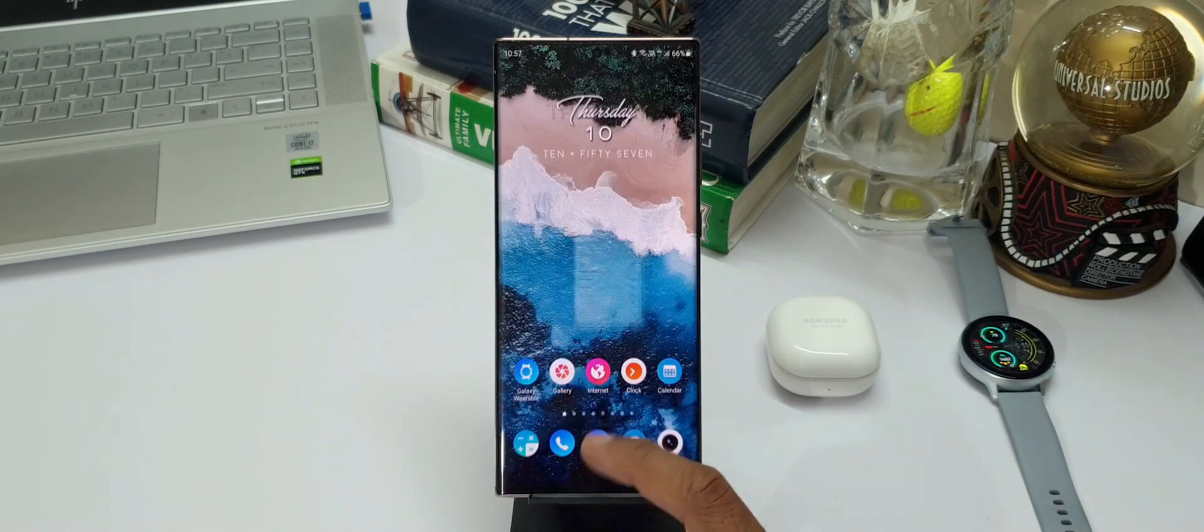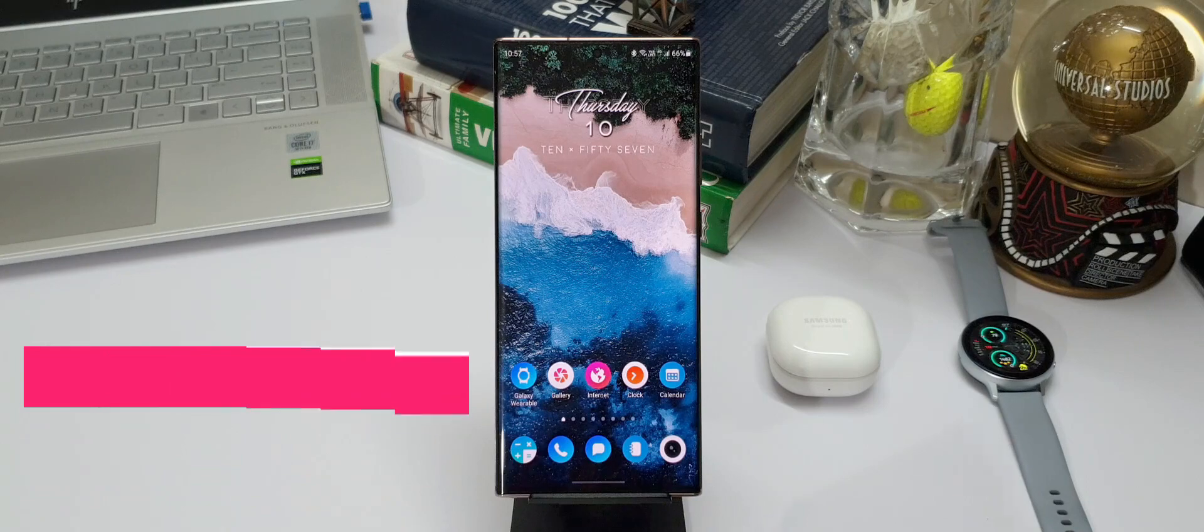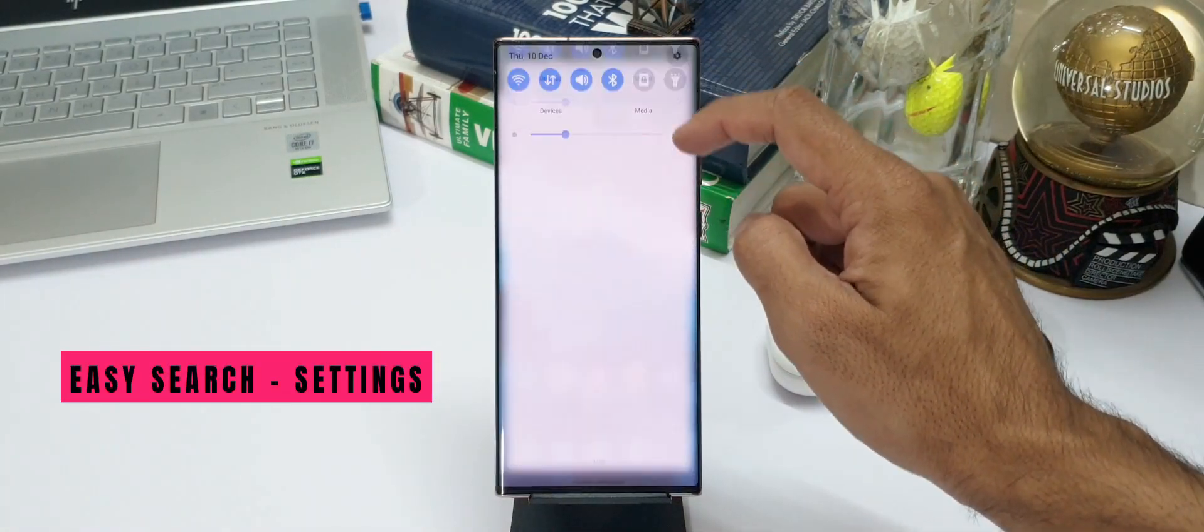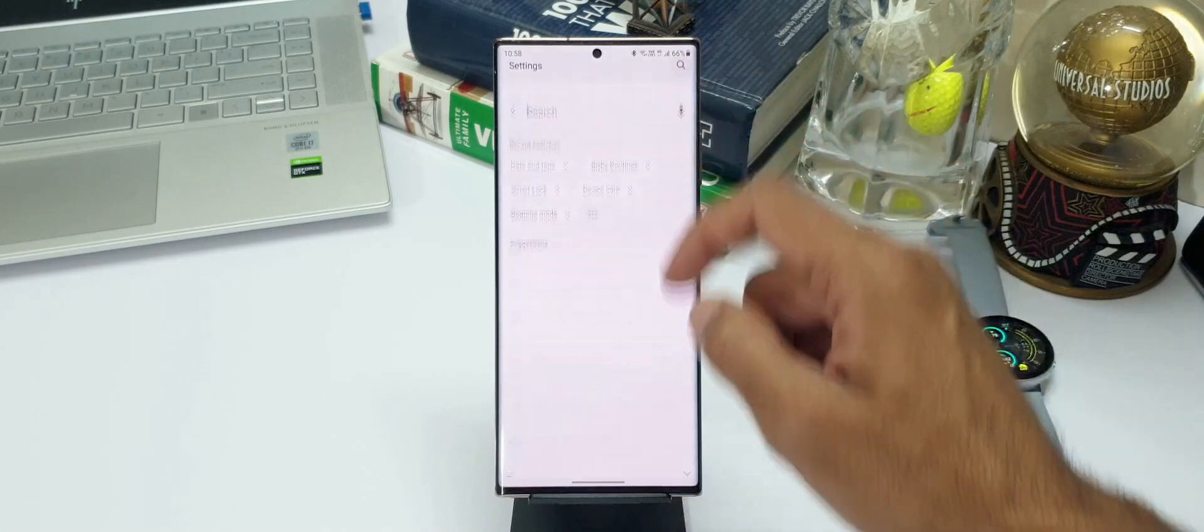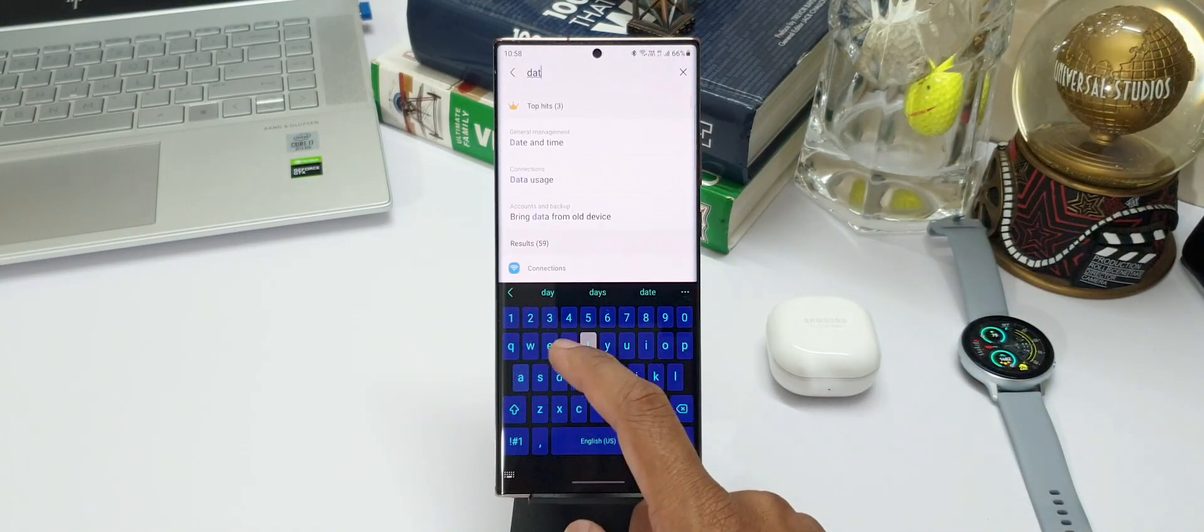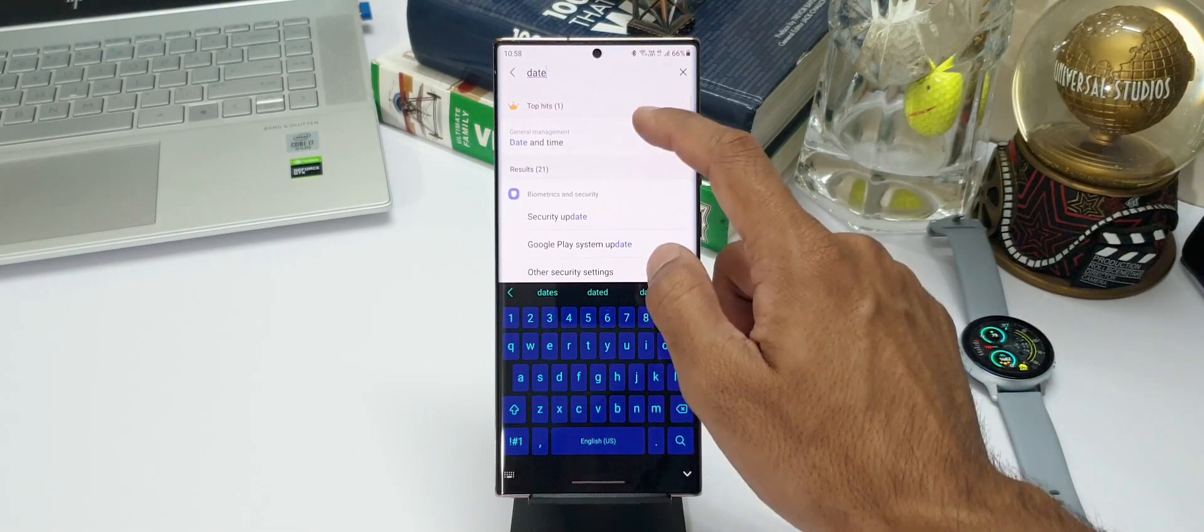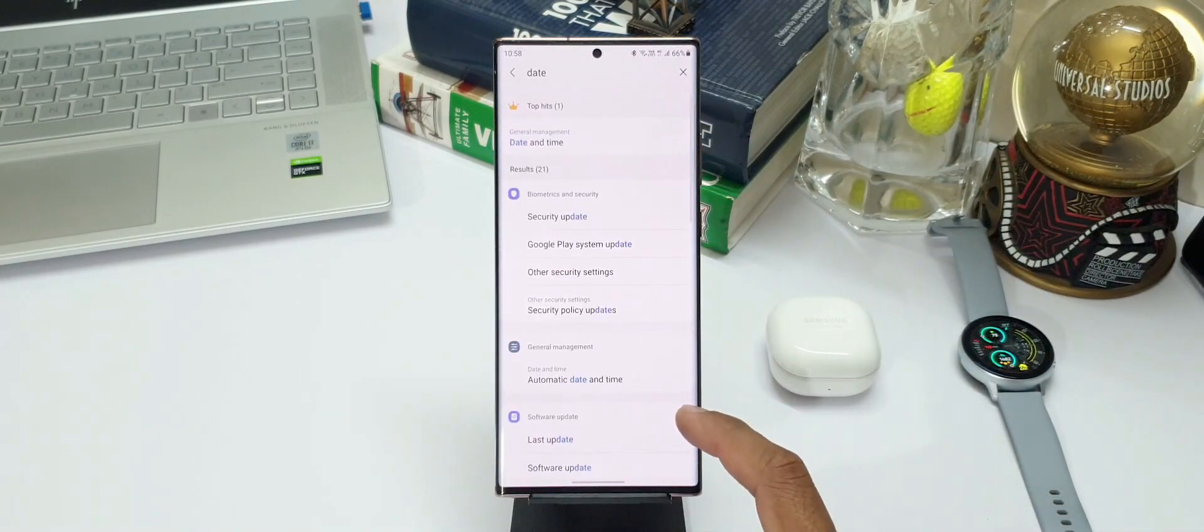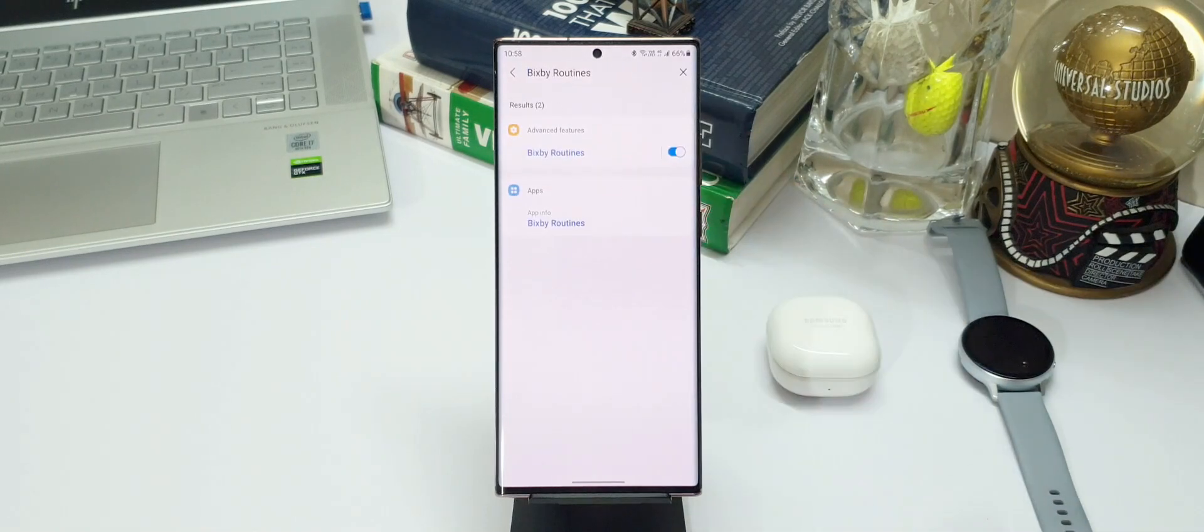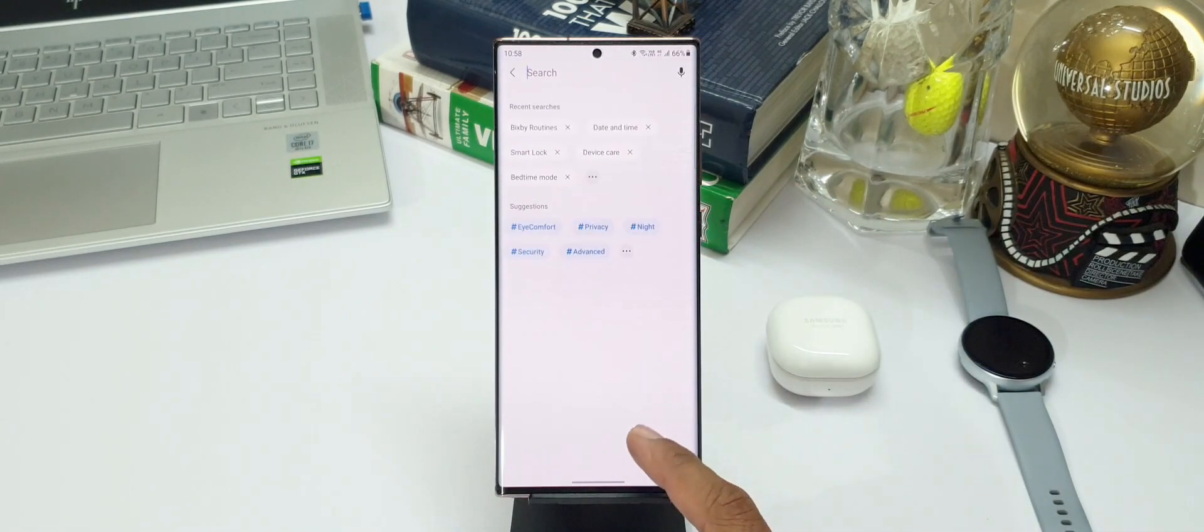The last one is regarding the settings menu. Searching a particular setting has not been easy on One UI 2.5. Now on One UI 3.0, we can easily key in the settings we want to access, the phone will quickly show you the results. We do get recent search or tags and some suggestions as well. This will definitely save some time and makes the search much more simpler.